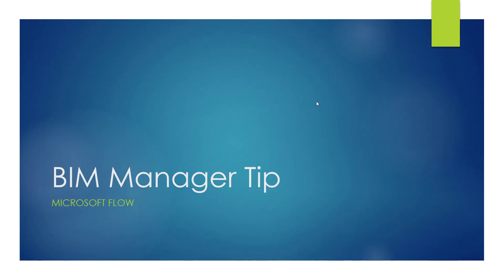Hey guys, I wanted to start up a new series of videos and hopefully keep this going for some time, periodically pushing one out every so often based on what I've learned while doing this job. So, BIM Manager Tip - the first one's going to be on Microsoft Flow. Let's keep this short and take a look at the next slide.